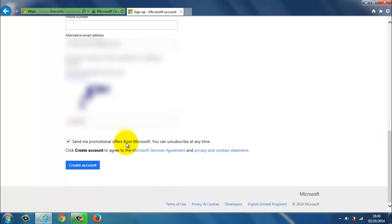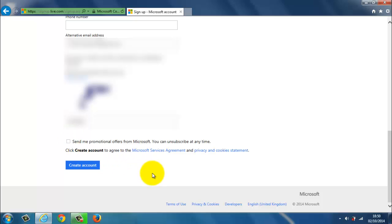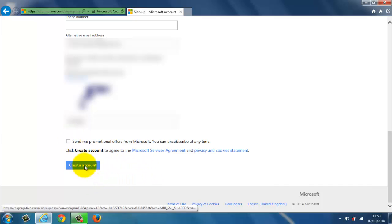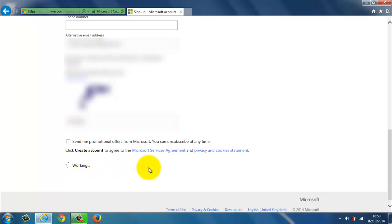It says send me promotional offers from Microsoft. You can unsubscribe at any time. There's a general rule. I normally unclick this. I don't want any junk mail from them. So now I click on create an account.